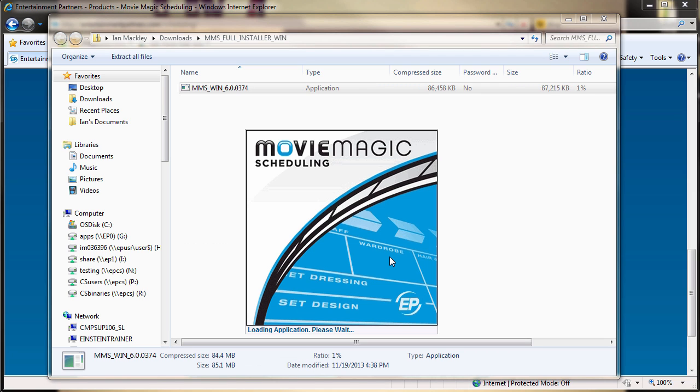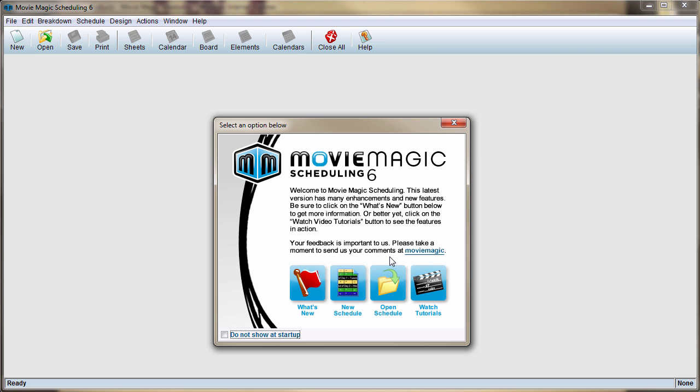If this is your initial install, activating your license will be necessary. See our licensing video for detailed instructions and information pertaining to activating MovieMagic scheduling.